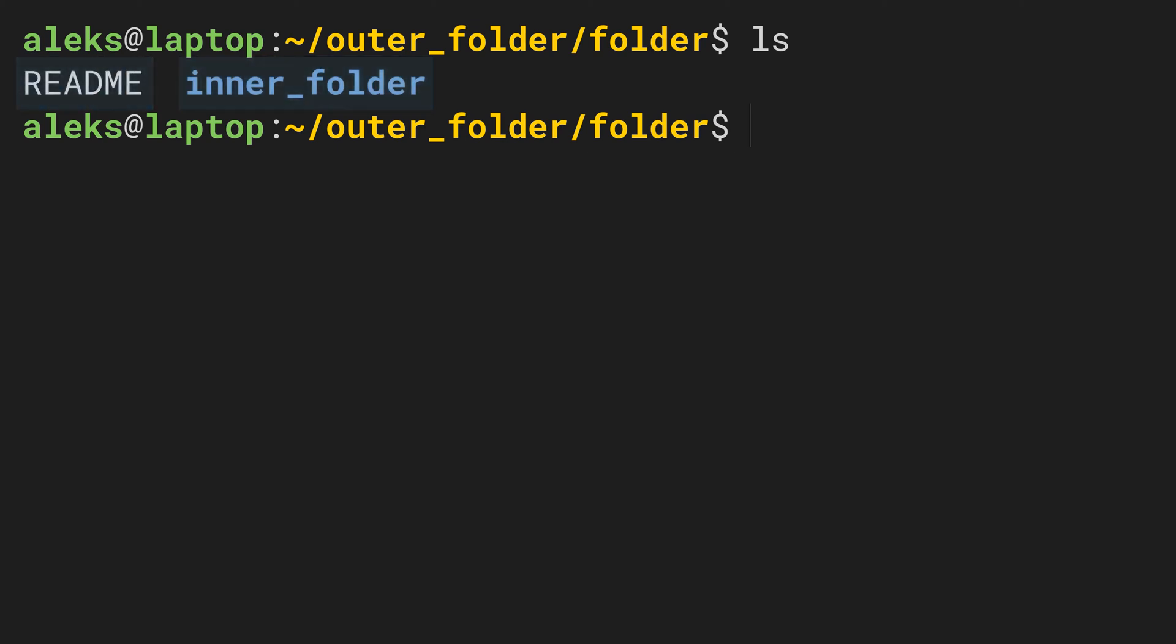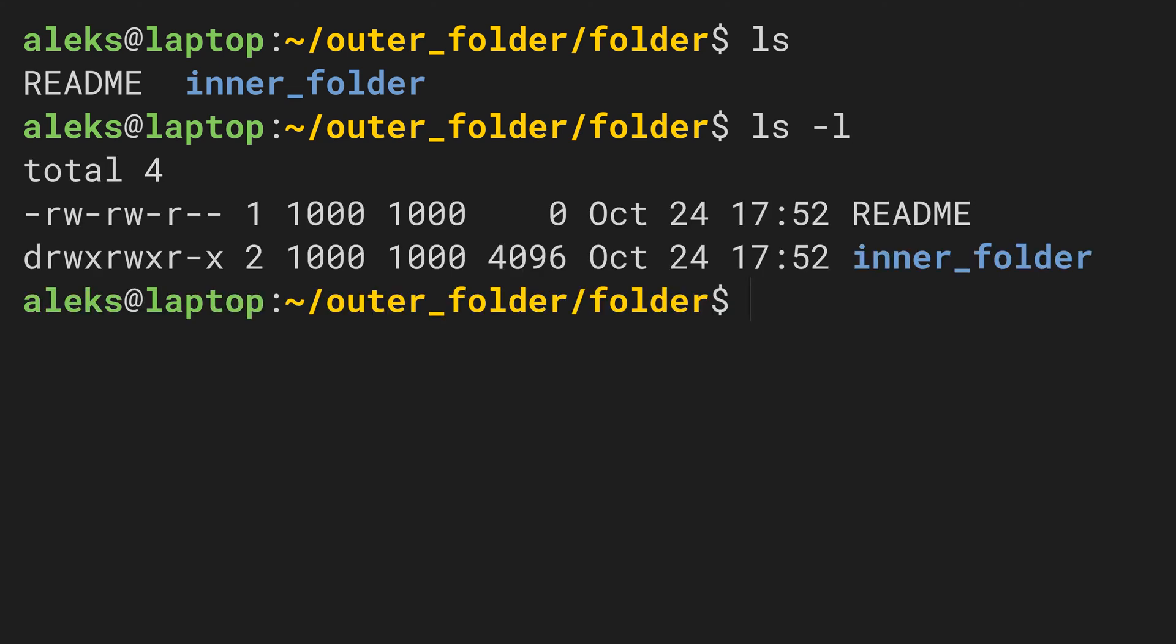But how do we know whether these things are files or directories? We can find out by adding a so-called option to the command. Options change a command's behavior and by adding the -l option to the ls command, we can make it output the information we need, and actually much more.